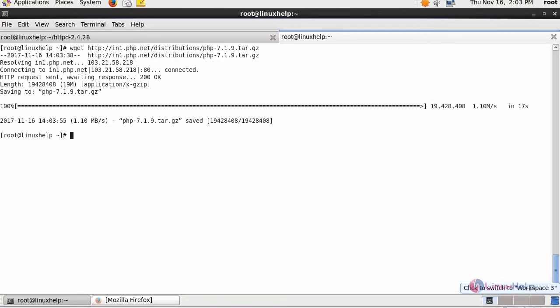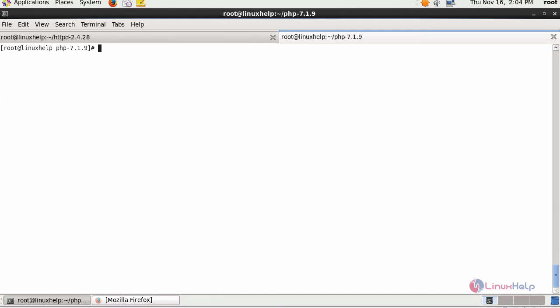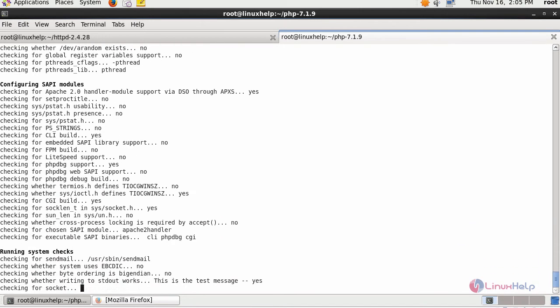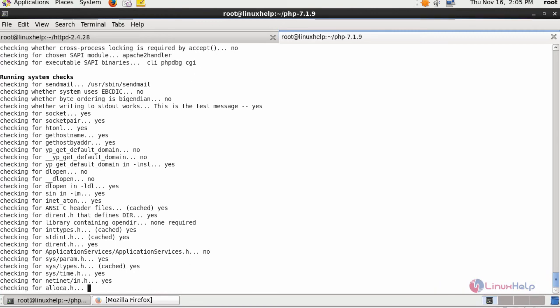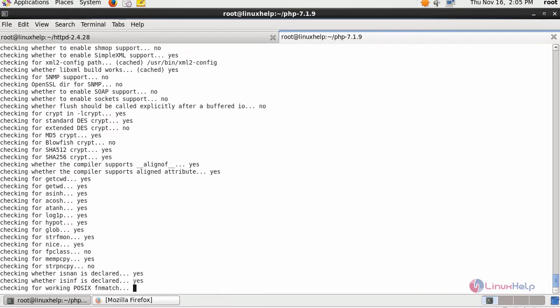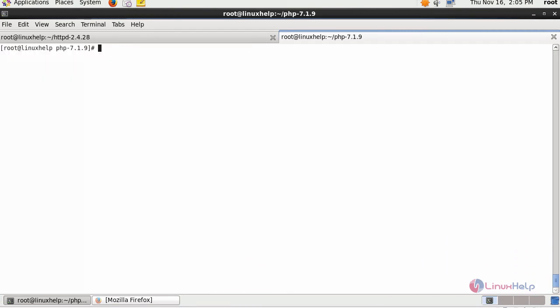Next, extract the downloaded package. After moving inside the extracted directory, run your configure script. Then execute make command to prepare the files for the installation of your PHP.